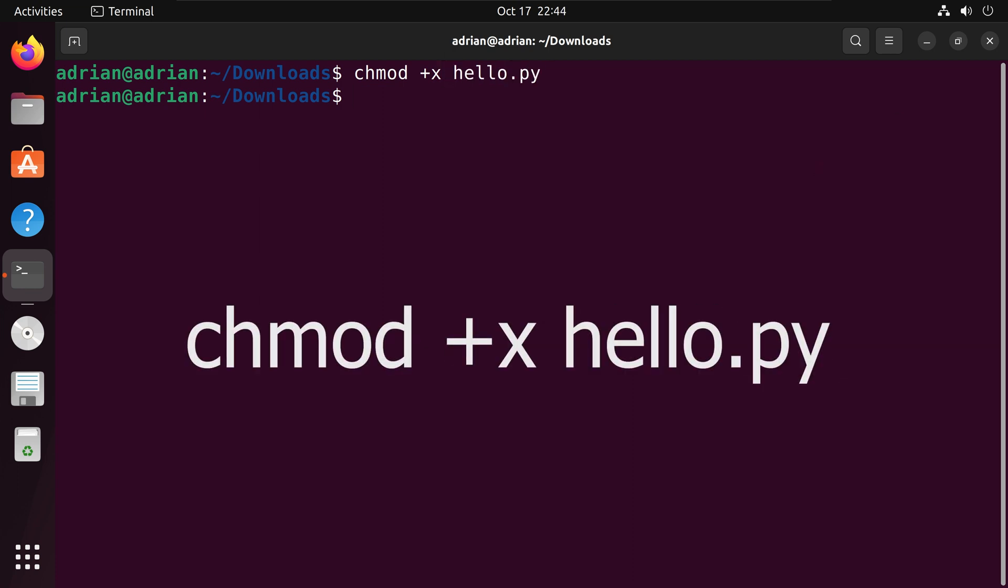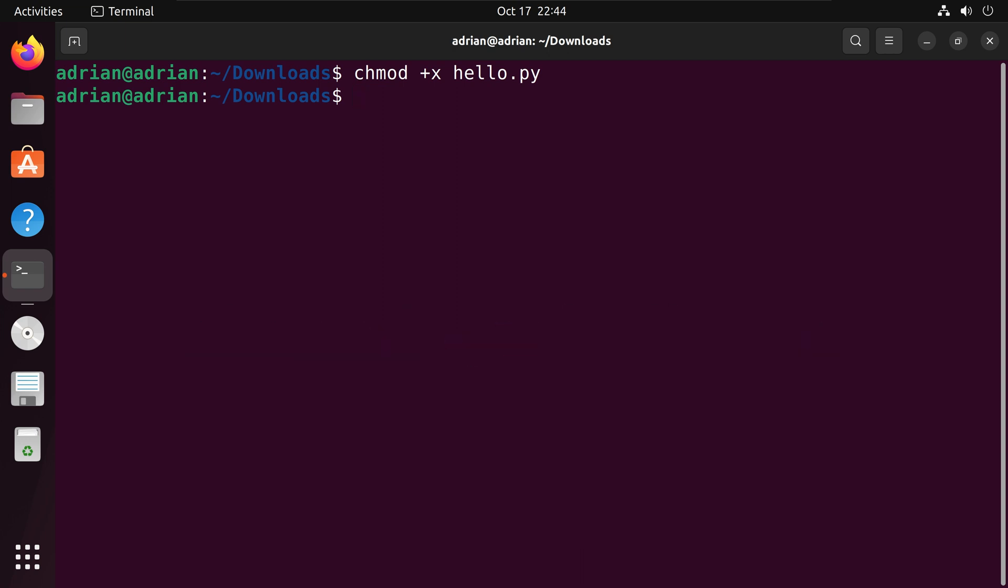And we have made our file executable. Please note that the chmod command can only be used by the file owner or a super user.